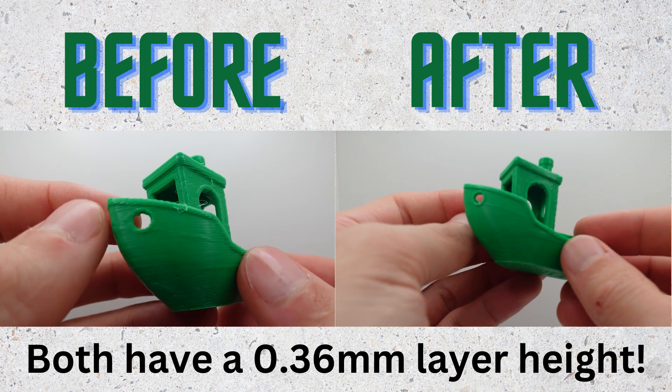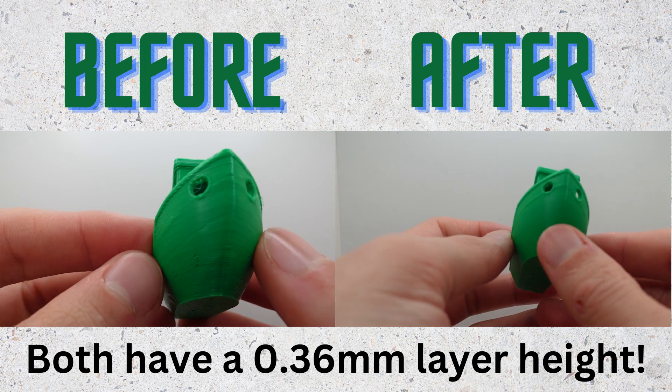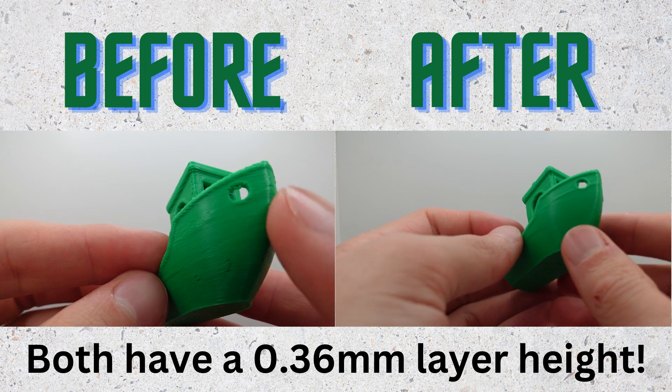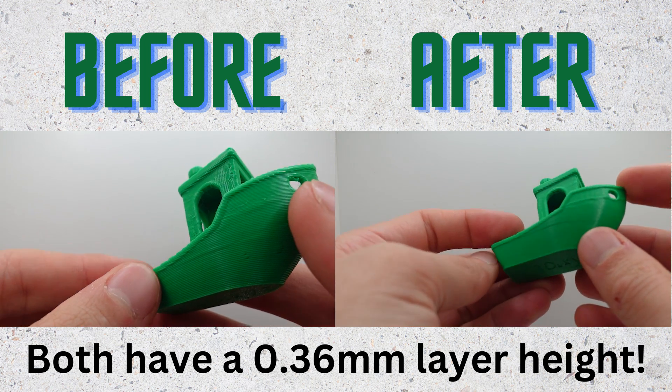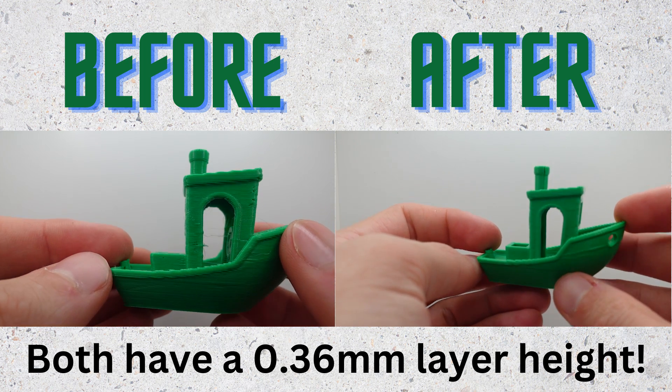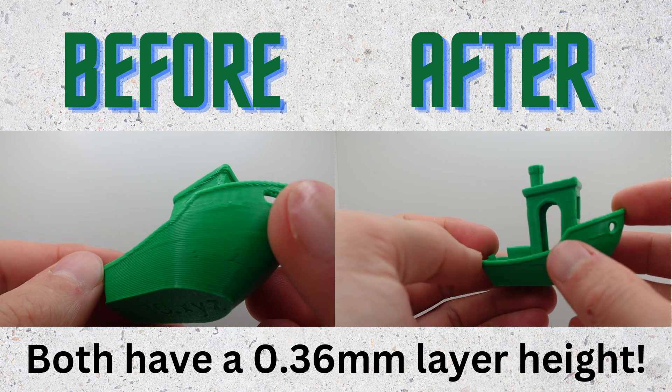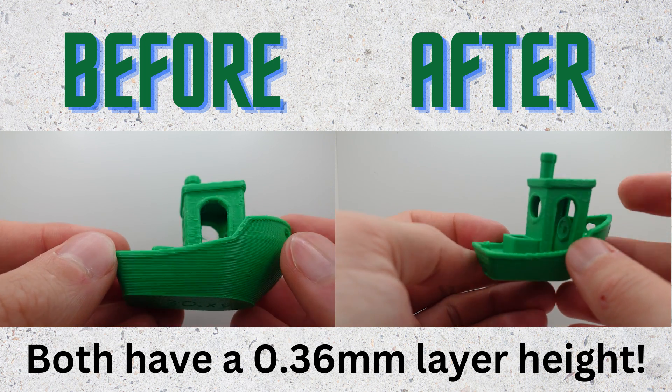What's up guys! In this video I'm going to show you five things that you need to do to improve the print quality of your P1S or any other Bamboo Lab 3D printer. Let's jump straight into the video.